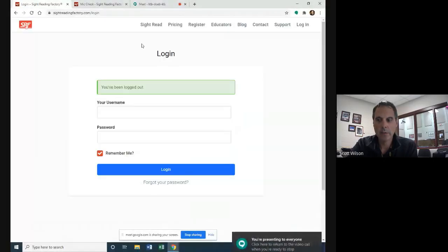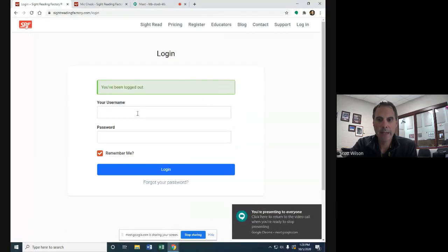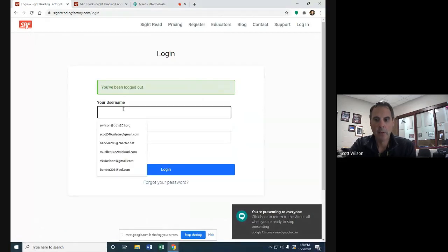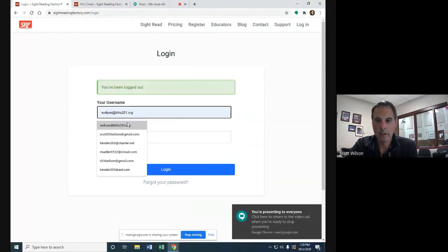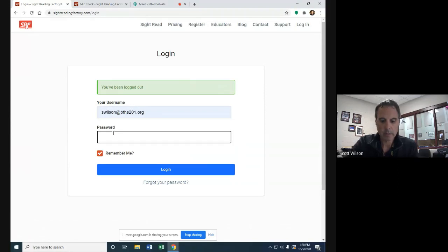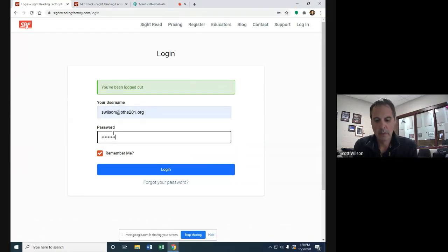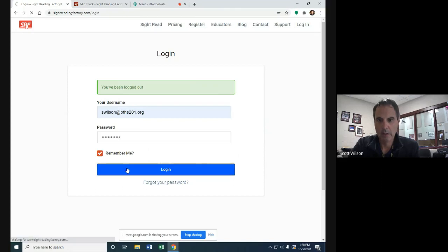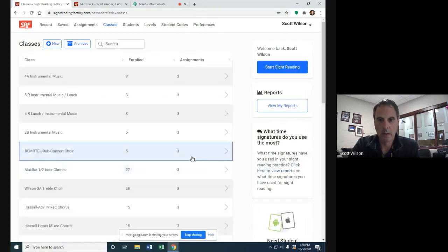So we're going to go ahead to Sight Reading Factory. We're going to put in your username and password and log in.